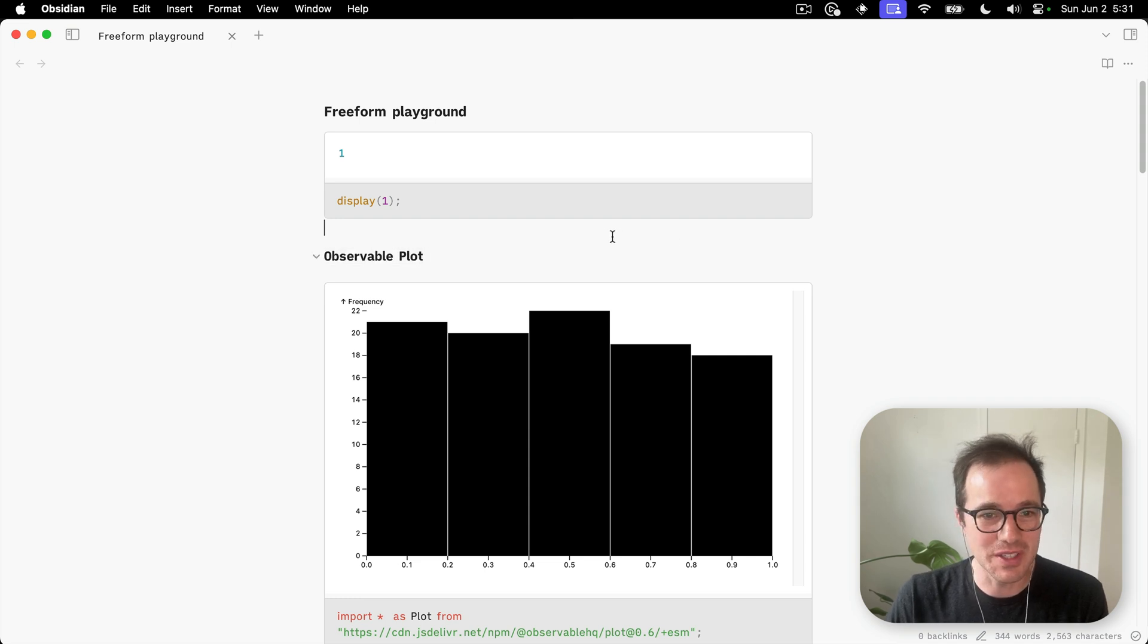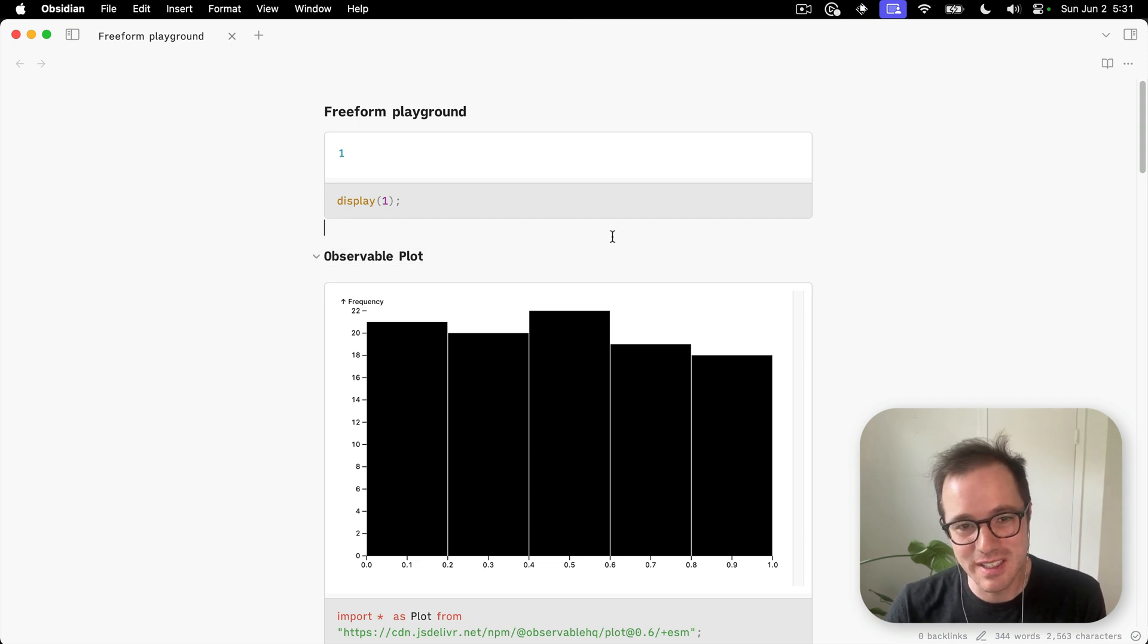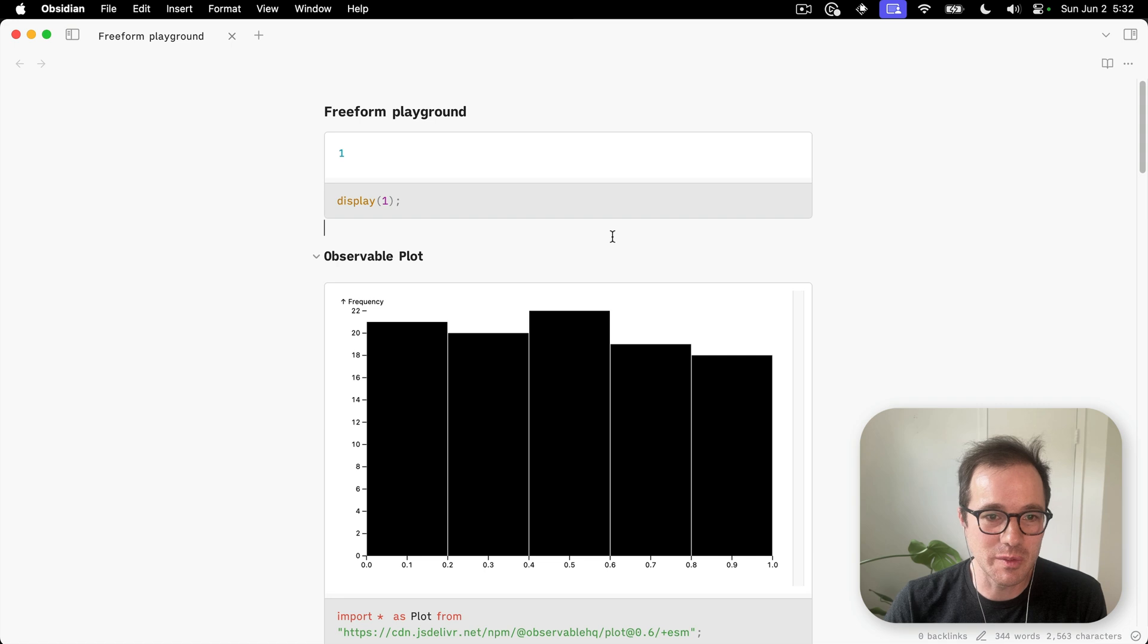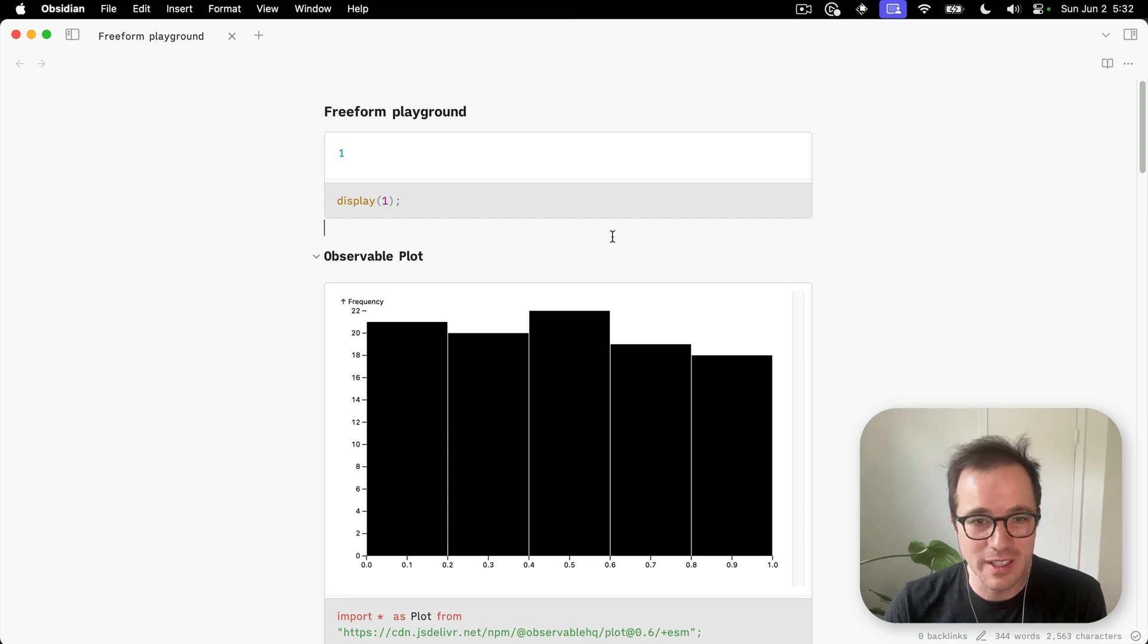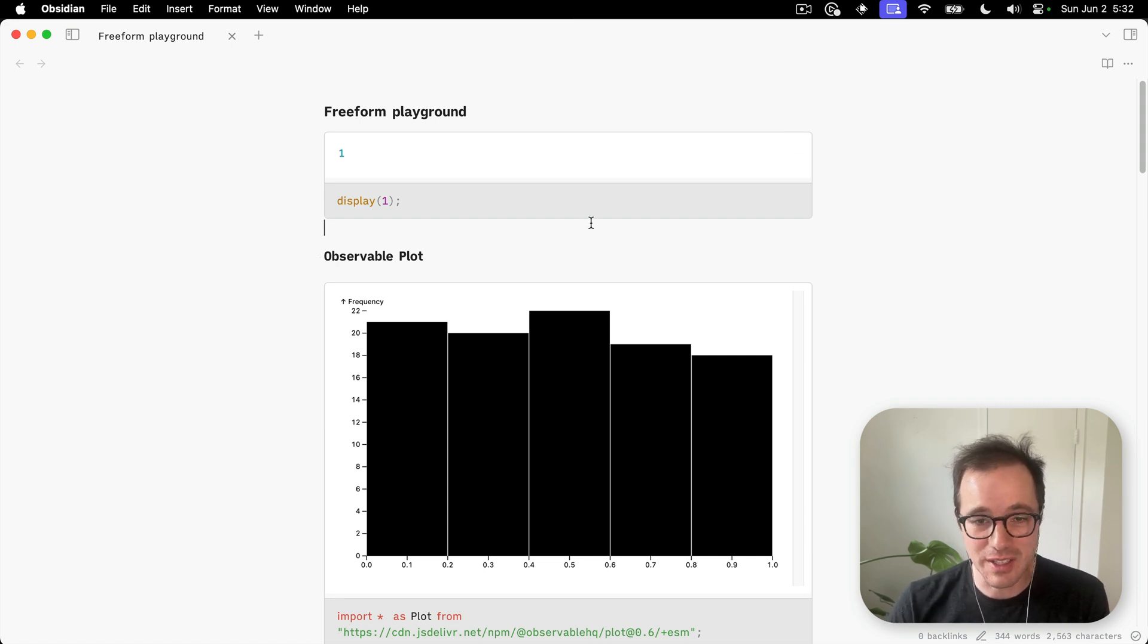And yeah, of course, shout out to Observable. It is somewhat inspired by the Observable style of programming in which you have these little cells.